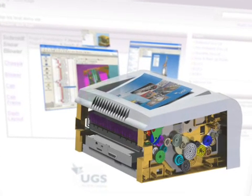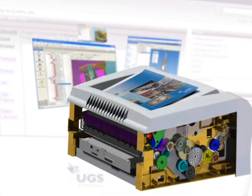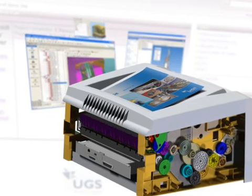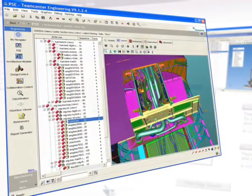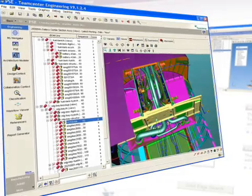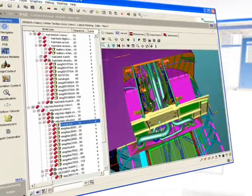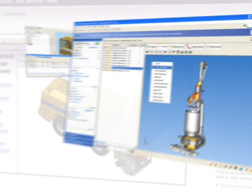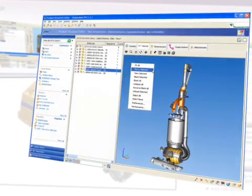Solid Edge is the only mainstream mechanical system that merges design management capabilities with the CAD tools that designers use every day. Solid Edge customers have a choice of scalable product data management solutions that manage designs as quickly as they are created.